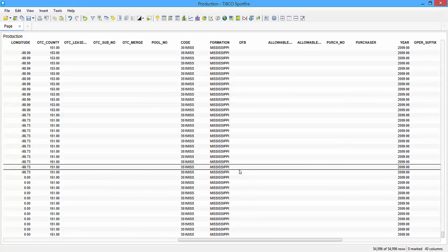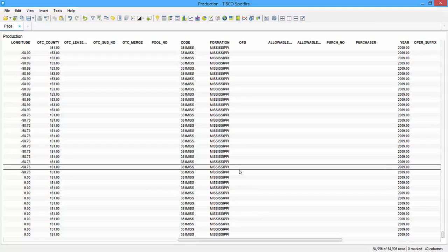But the problem with that way is that it's kind of clunky if you want to go back and change it. It's not very user-friendly. You have to go through several different steps to change it from Mississippi, in this example, to something else. Another way that you can do it is using filters. So I'll show you how to do that next.